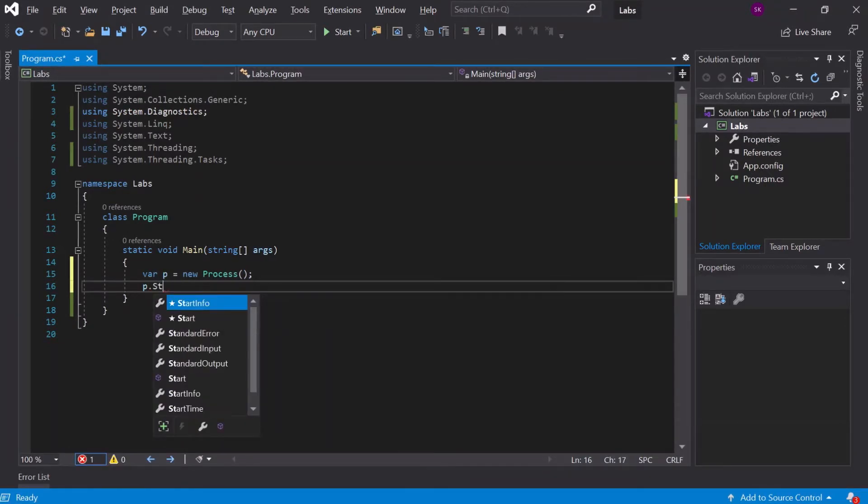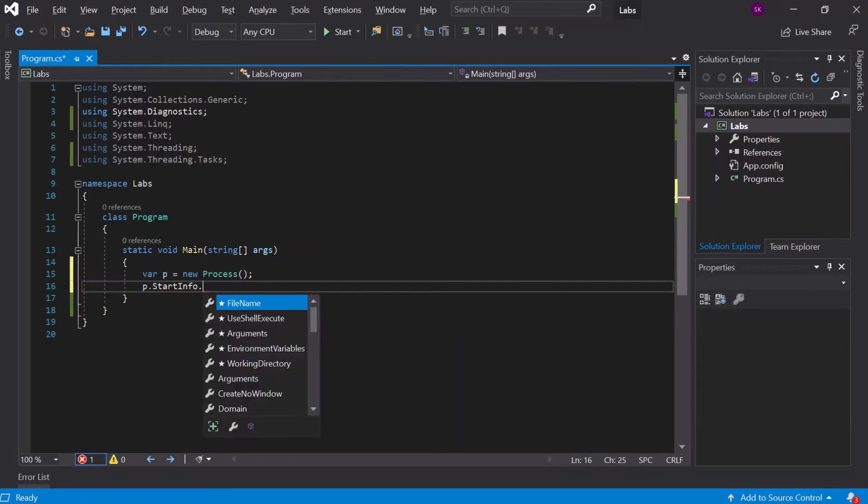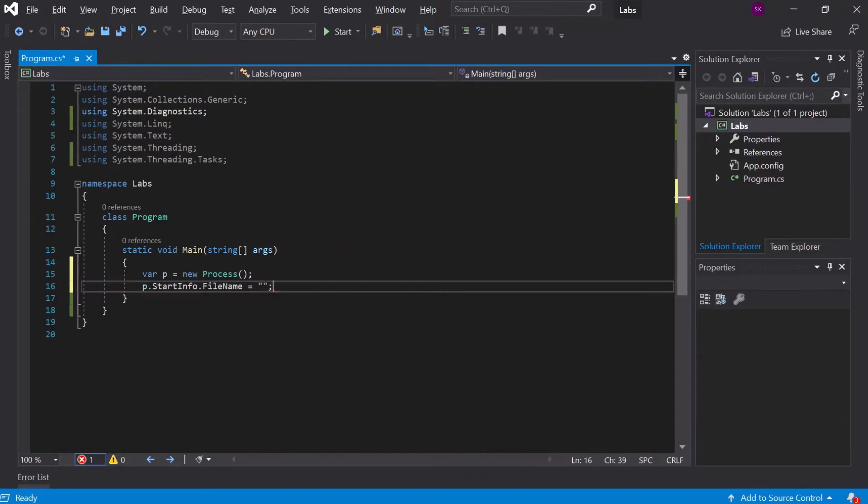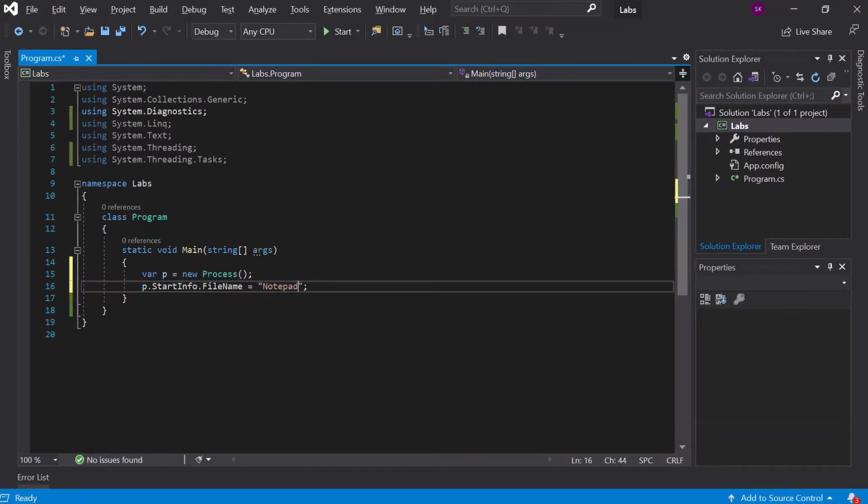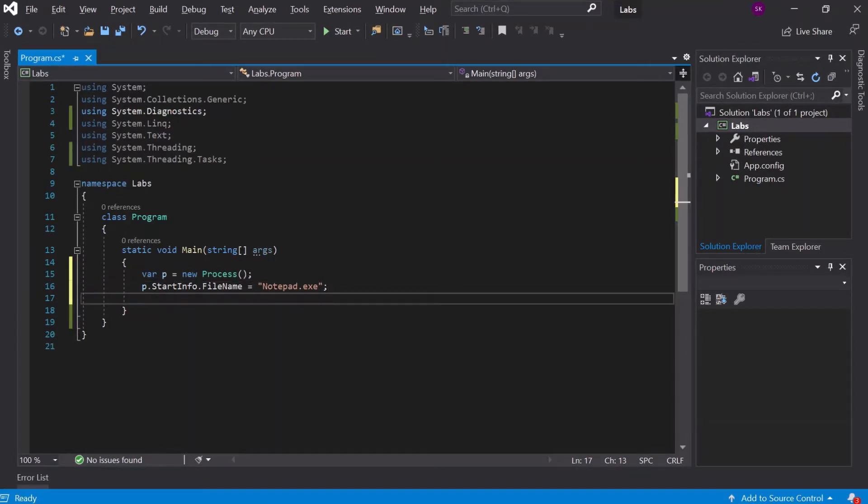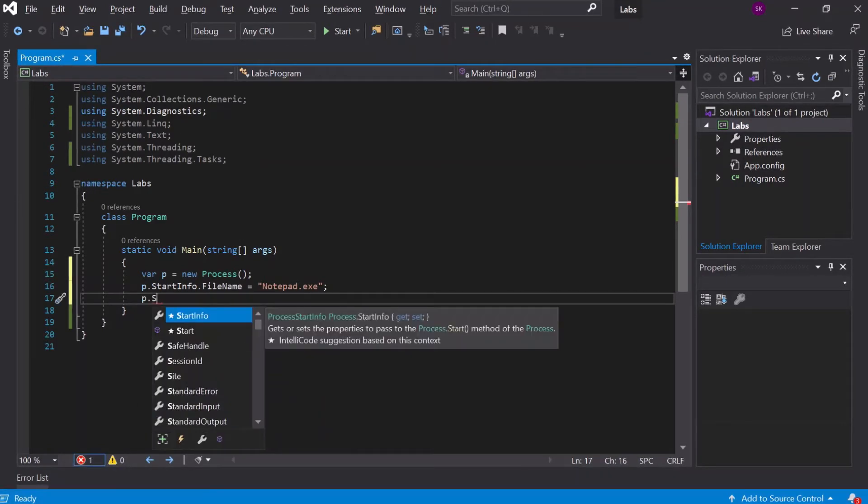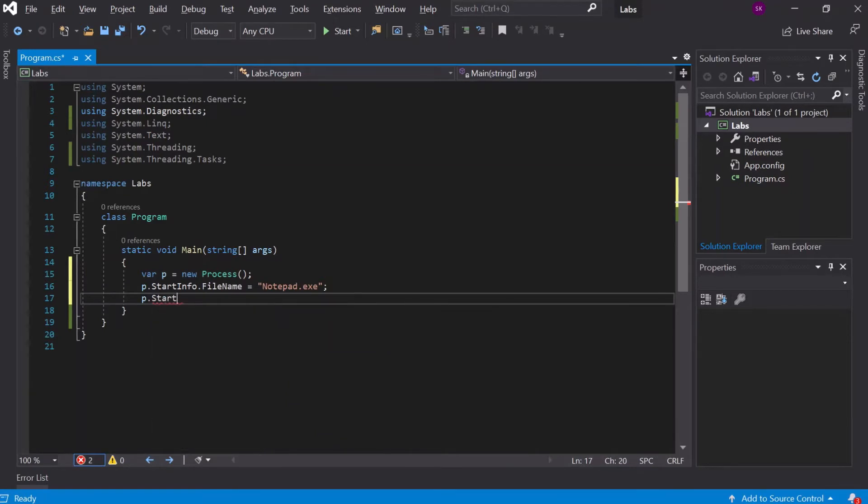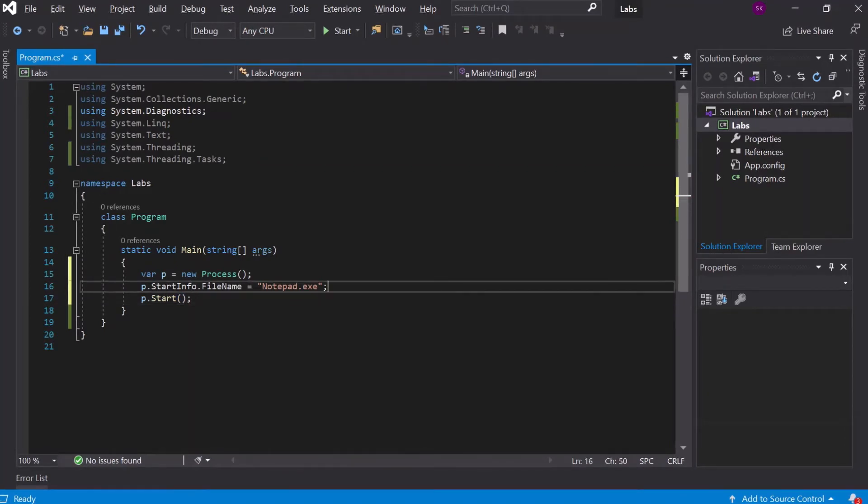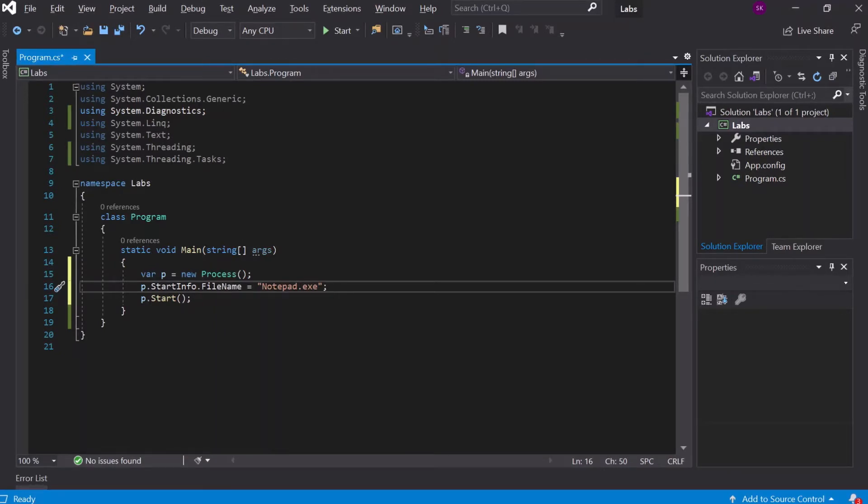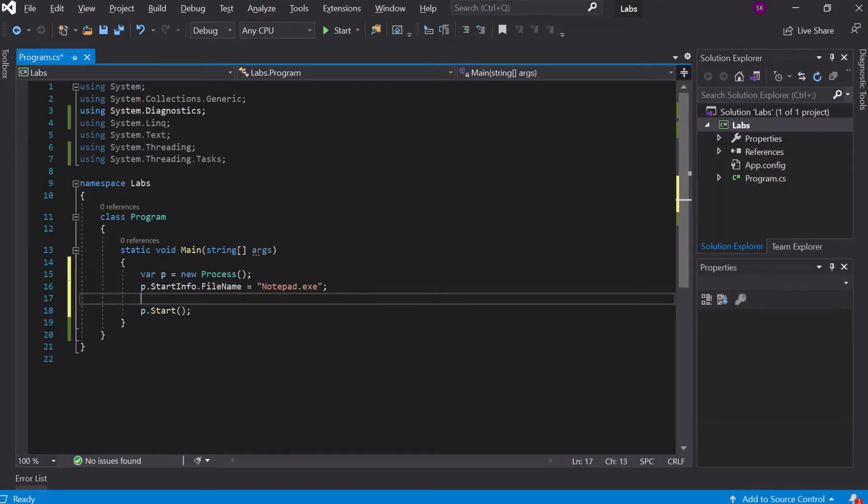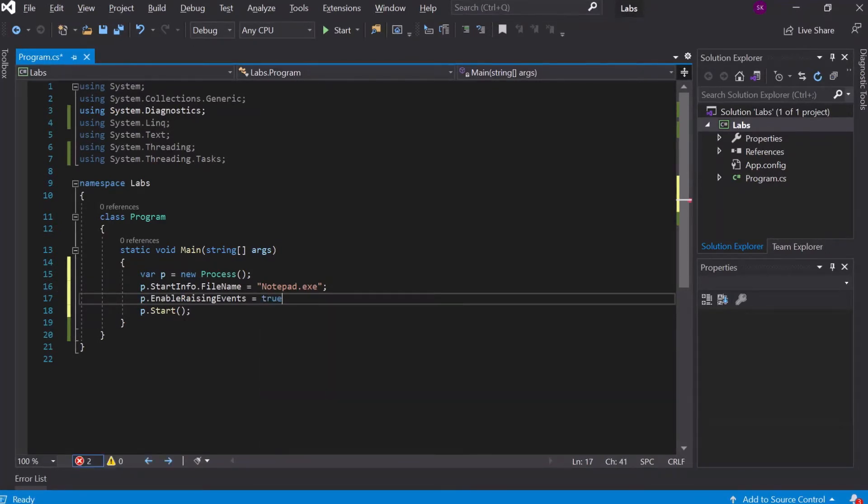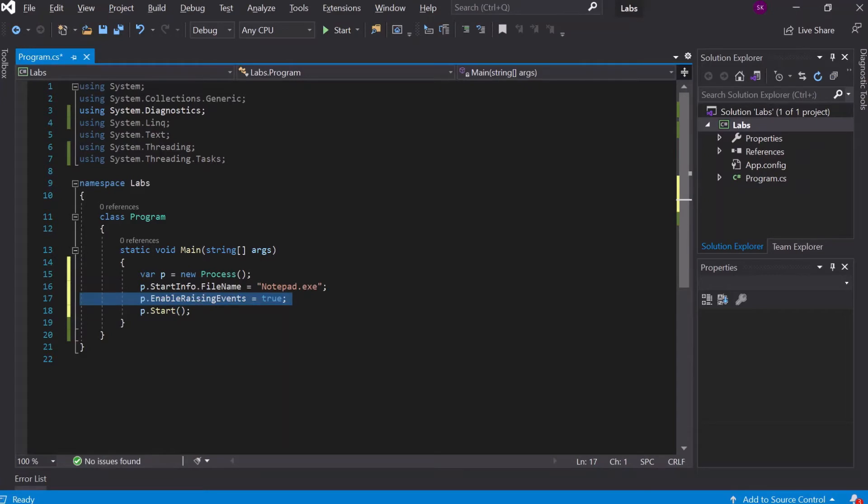When you get a process instance, the way you tell what is to be done under this process is by giving it something called start information. In the start info, you have this file name—it should point to an executable. For simplicity, let's try to run notepad here because it will be able to find that. The way to usually launch a process is by doing process.start. This is the bare minimum basic skeleton for launching a process, but you would want to add more information to this and be able to hook up event handlers to the process's various events. For that, first we have to enable raising events flag for this process.